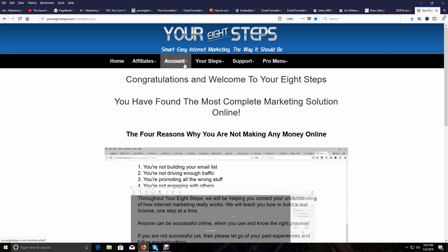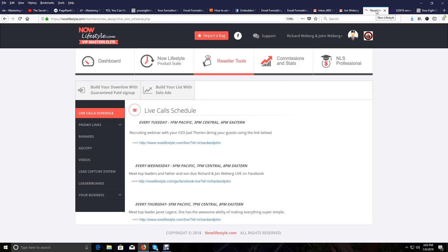Two of the main programs that we use are Your 8 Steps, which you're seeing on my screen right now, and a program called Now Lifestyle, which is our main opportunity that we are building — and the autoresponder and lead capture system that we support and use. In today's video I'm going to use Your 8 Steps as an example, because in the last couple videos I mainly used Now Lifestyle and showed you how we start advertising our lead capture pages.